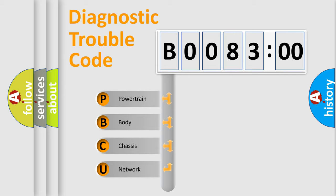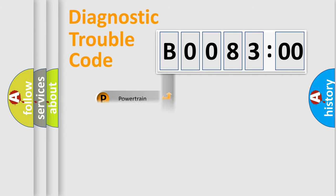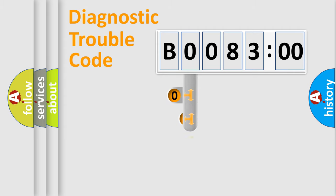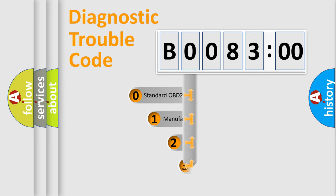We divide the electric system of automobile into four basic units: Powertrain, Body, Chassis, Network. This distribution is defined in the first character code.